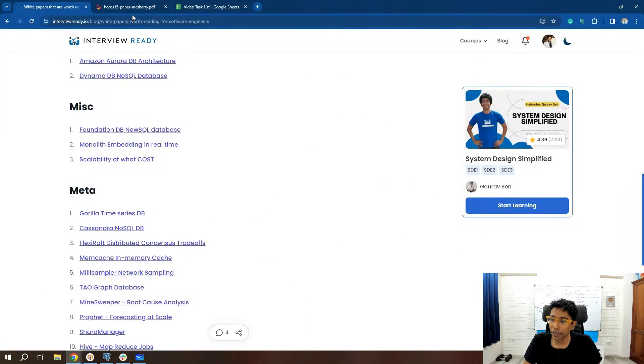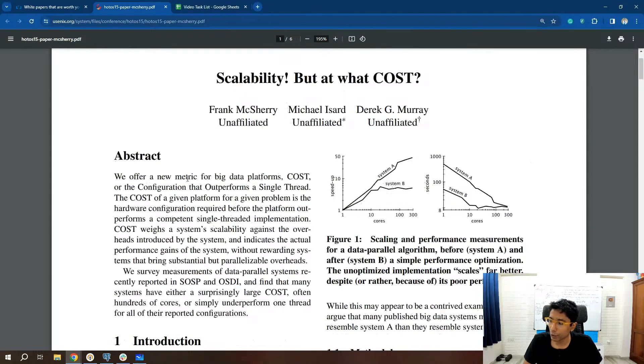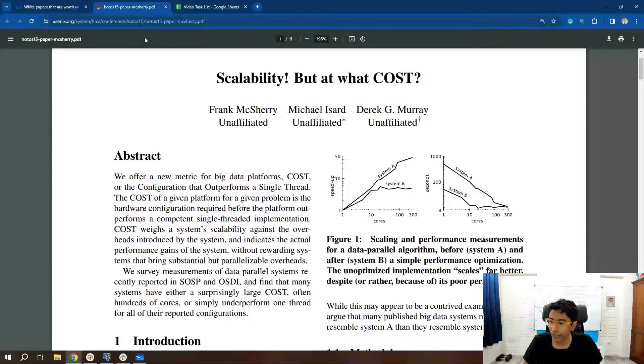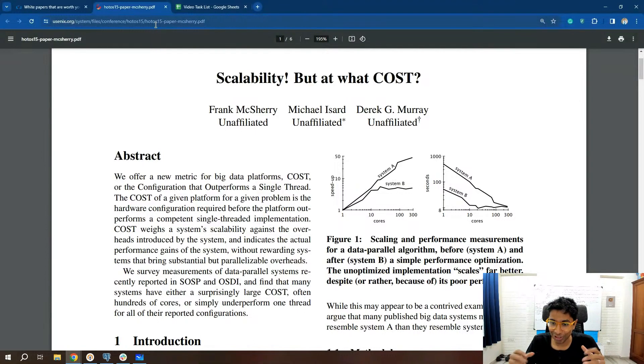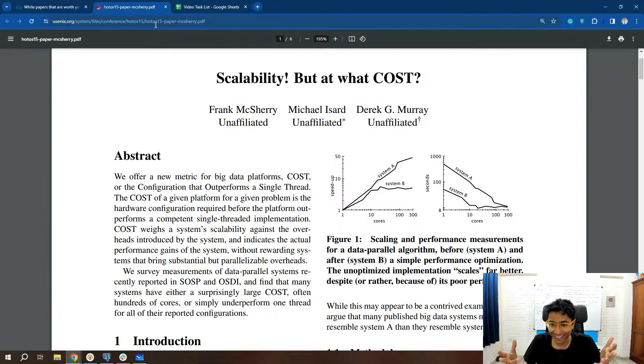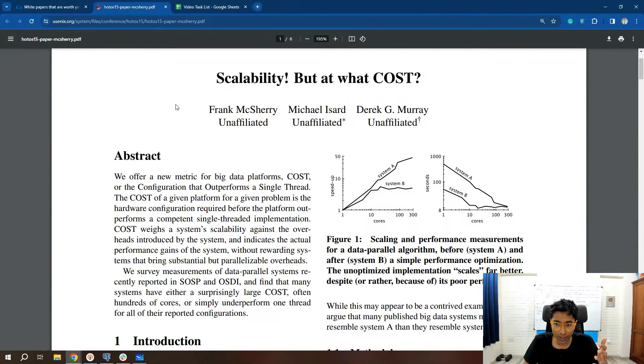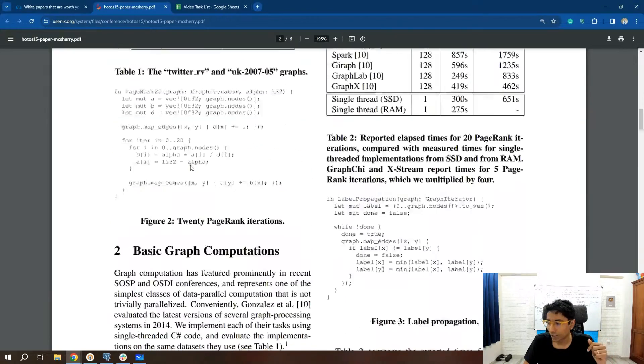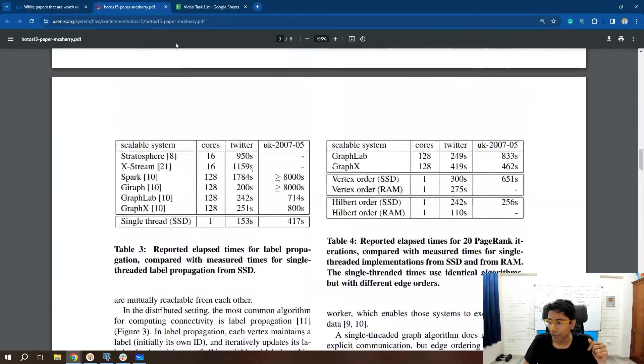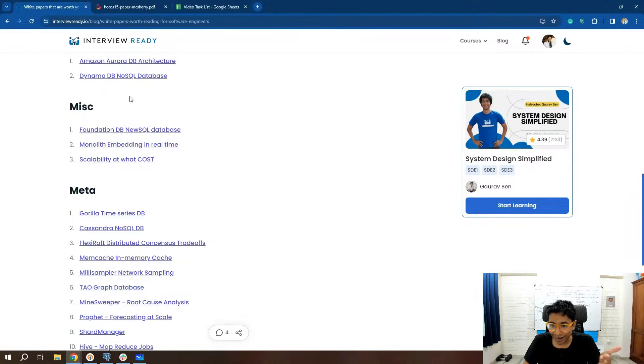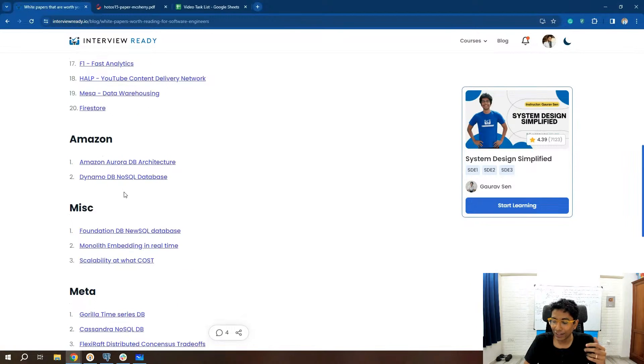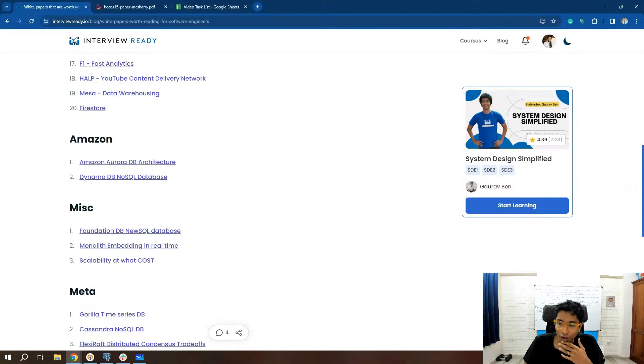So do go through it. Scalability at what cost basically means that they took some graph processing algorithms and said, can we do this in parallel and can we do it in a single processor? And it turns out that the single processor is super, super efficient and in some cases faster than parallel processing algorithms. It's a really interesting paper. It reminds me of alpha beta pruning and parallel alpha beta. And sometimes I feel like just alpha beta is faster.